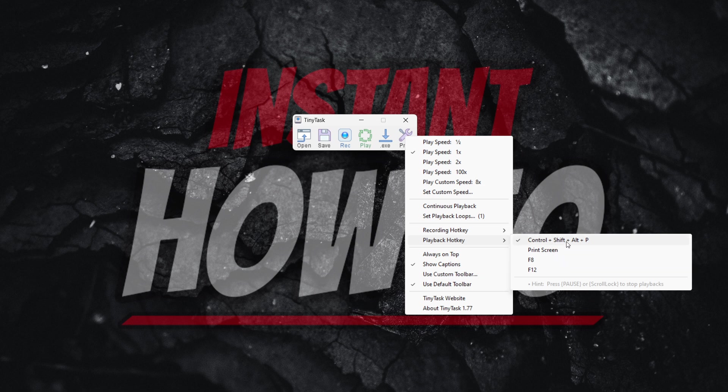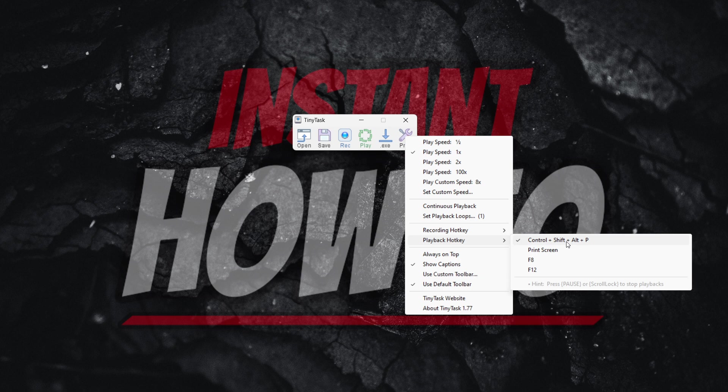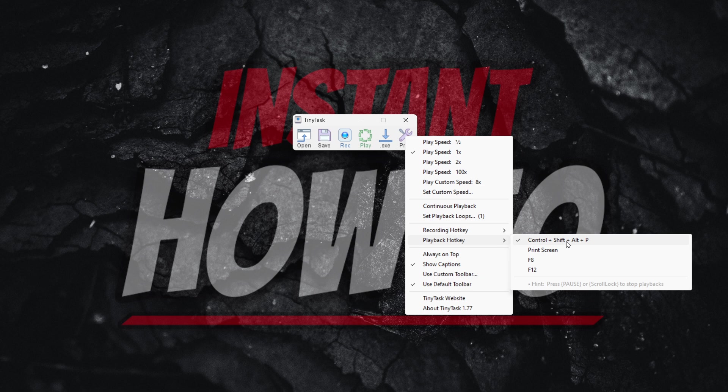So in case it's playing right now on your computer, go ahead and press Ctrl plus Shift plus Alt plus P on your keyboard, and this will stop the playback and turn off TinyTask.